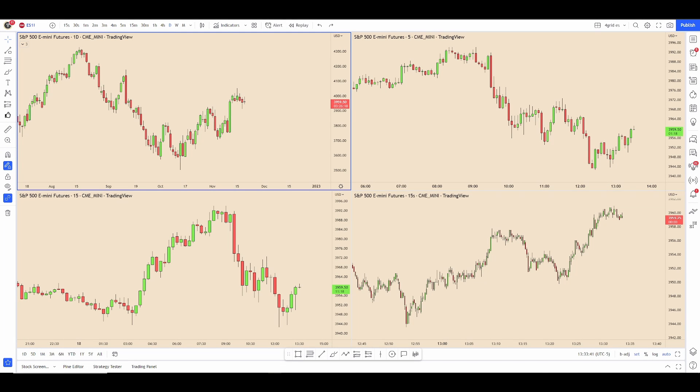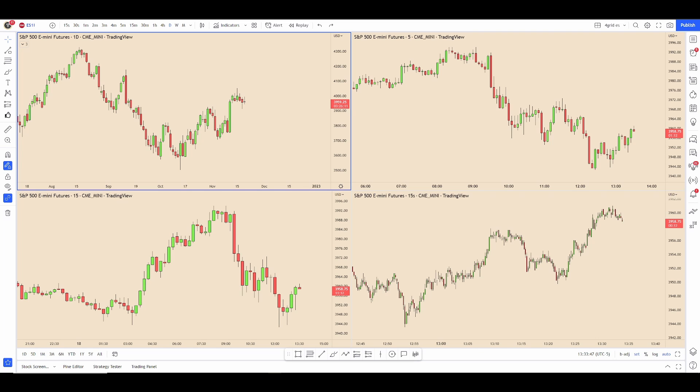This video is a TradingView walkthrough where I go through settings, general shortcuts, drawing shortcuts, how to make templates, as well as my settings. Let's get into it.